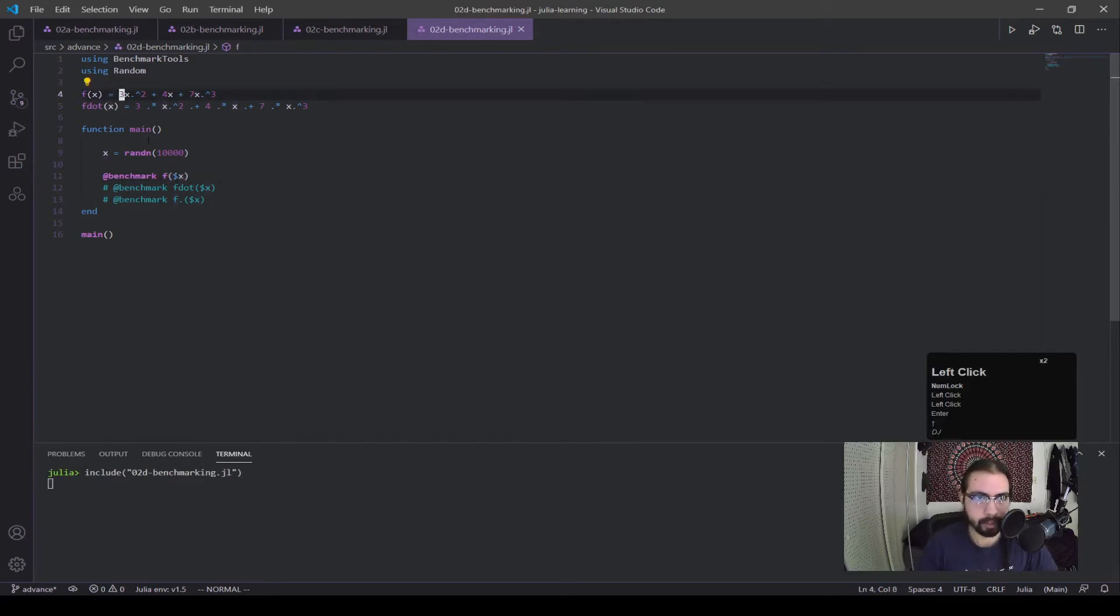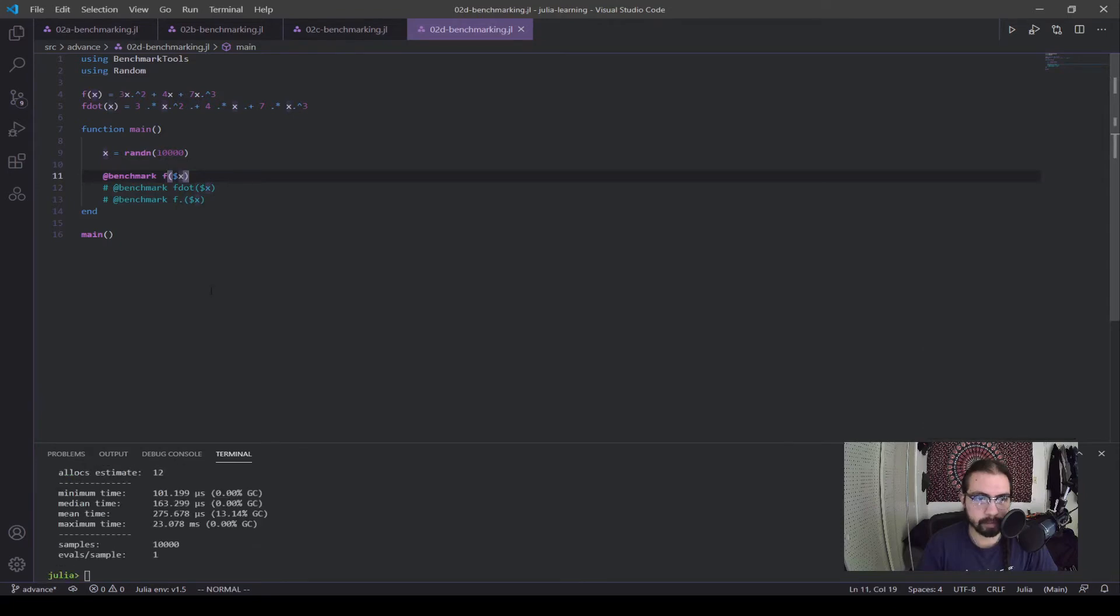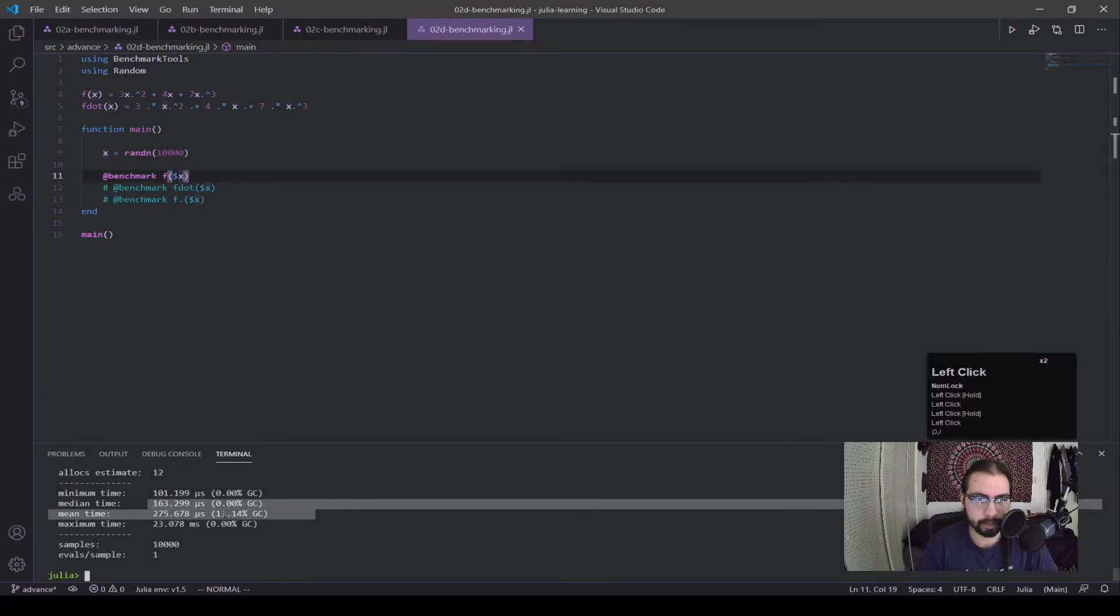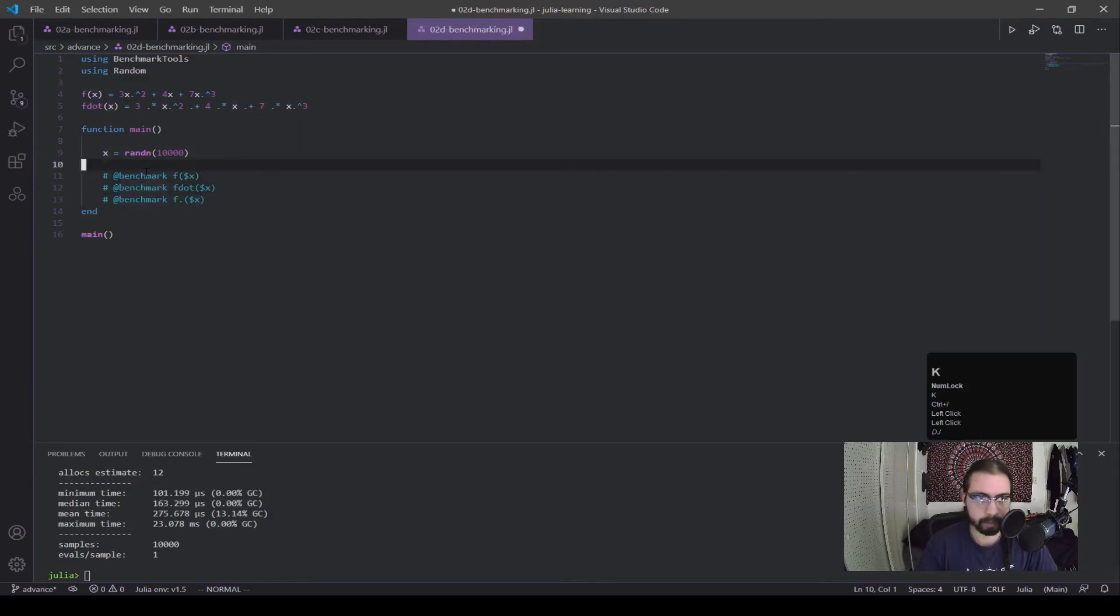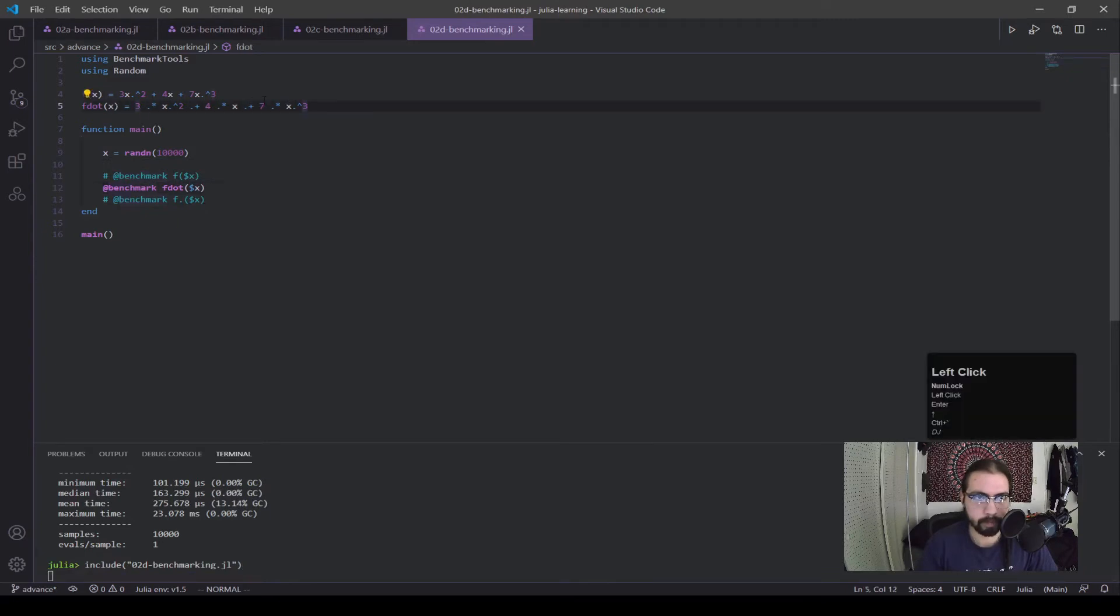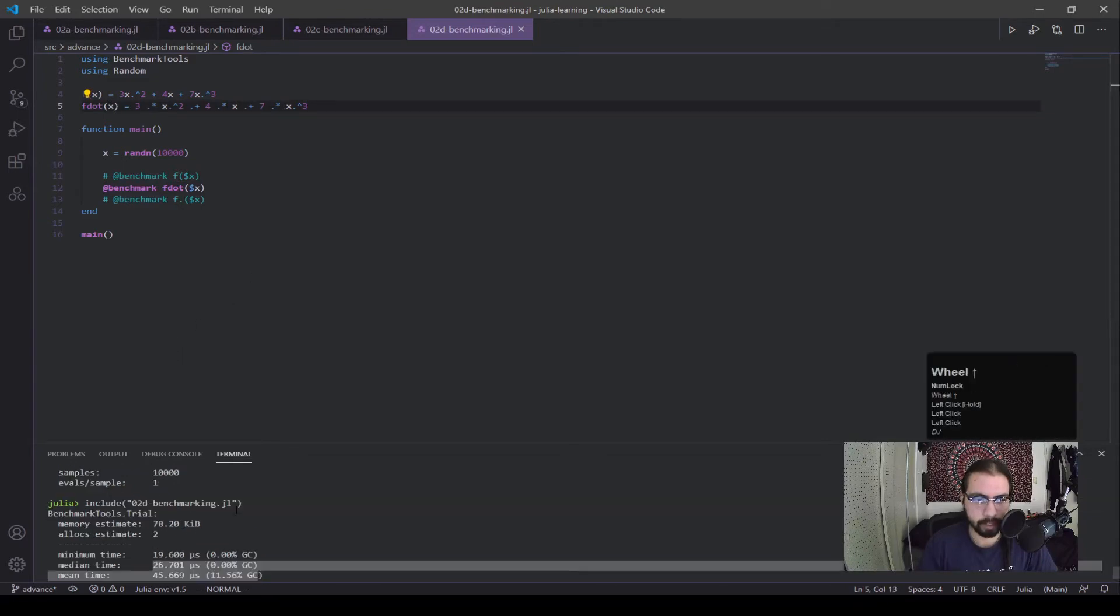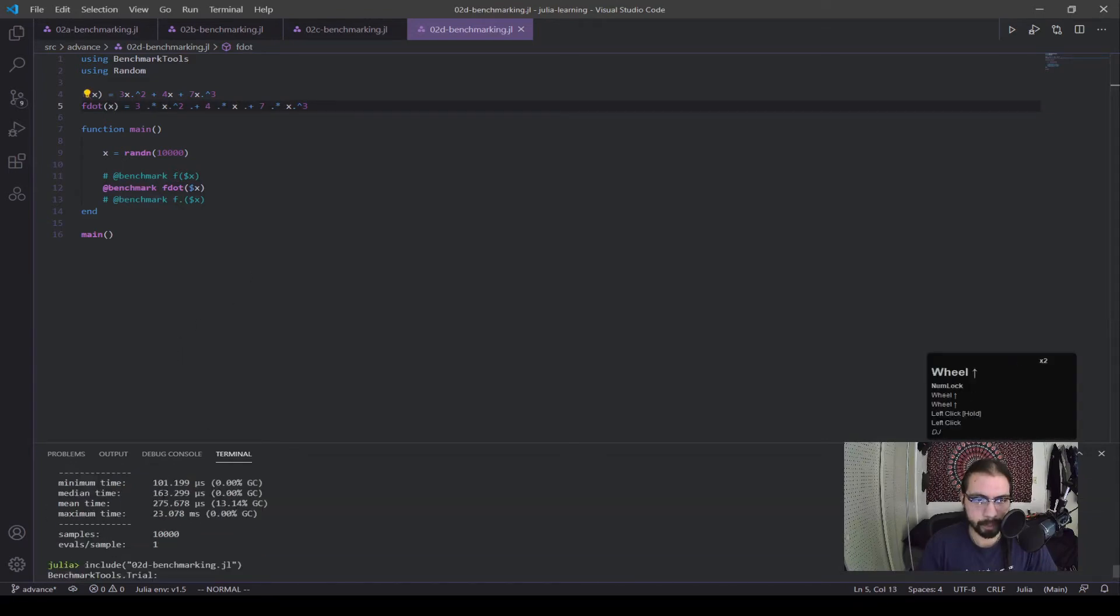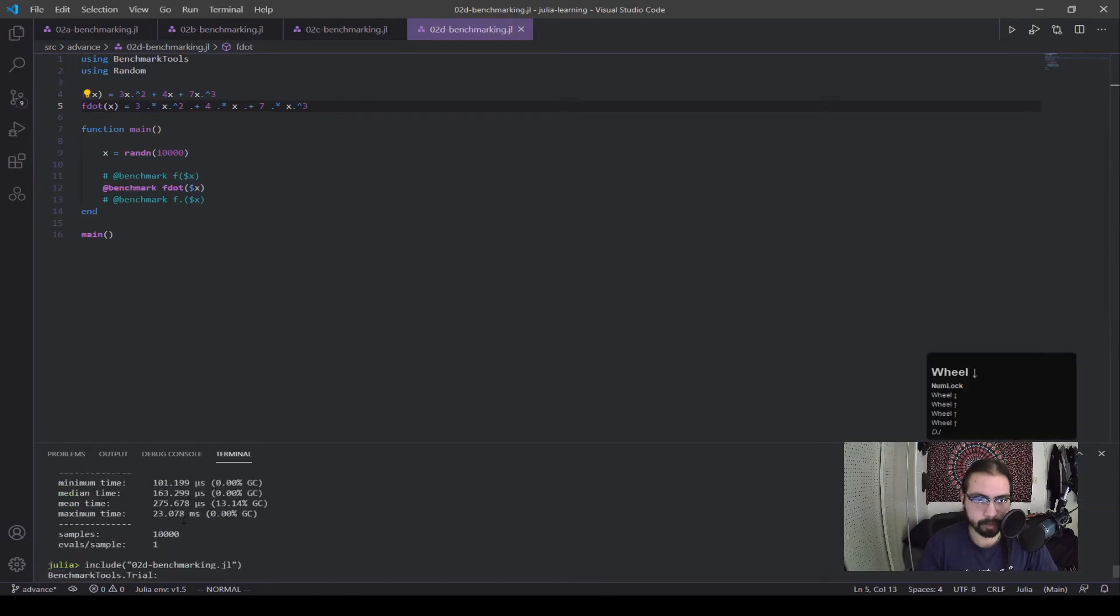So I'm first running this first f of x case where it's given this x rand of n, this massive vector, and we got this time output. Now let's look at this one over here. So now I'm running the f dot case where every operation is vectorized. And you can see here it ran a lot faster. This is 26, 45, so let's say about 50 microseconds. This is 275.